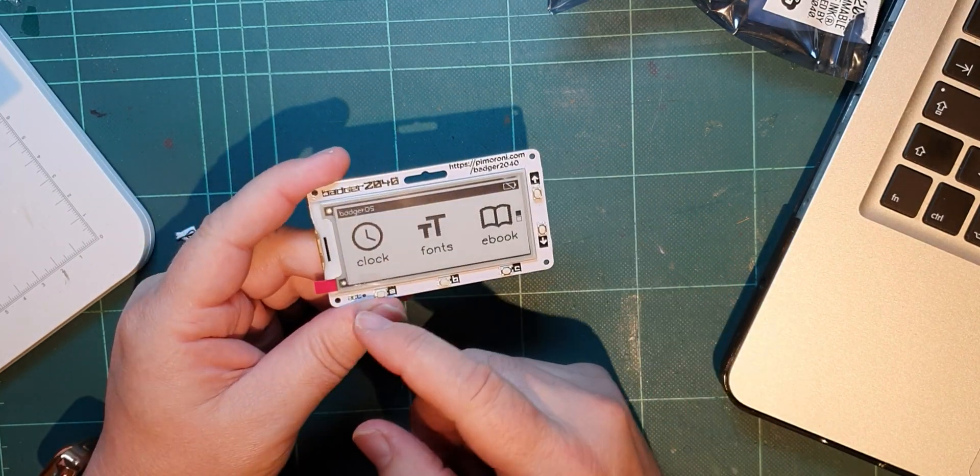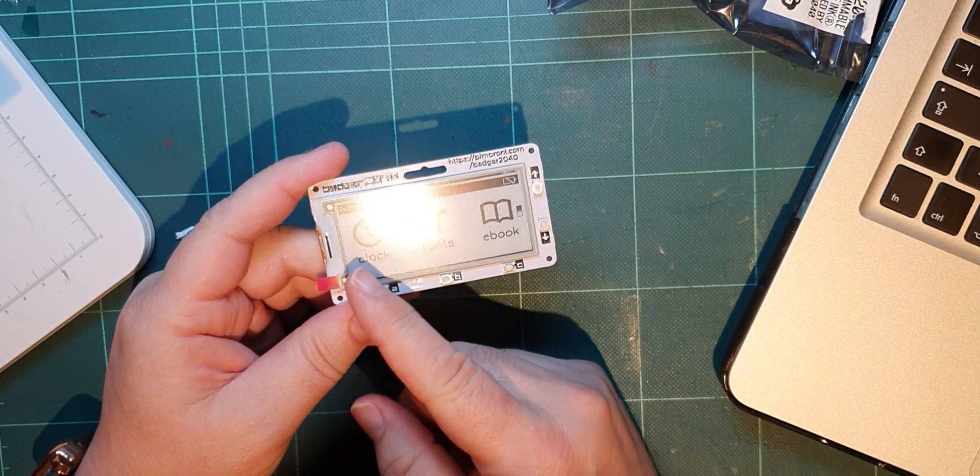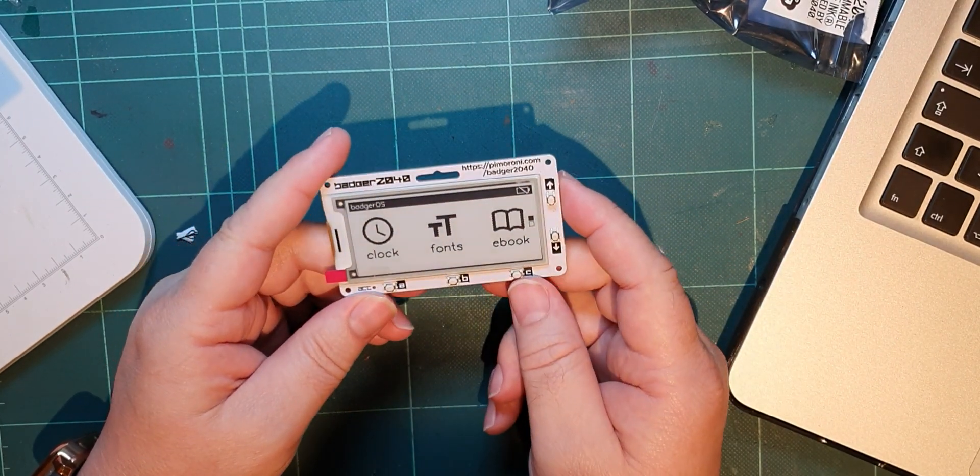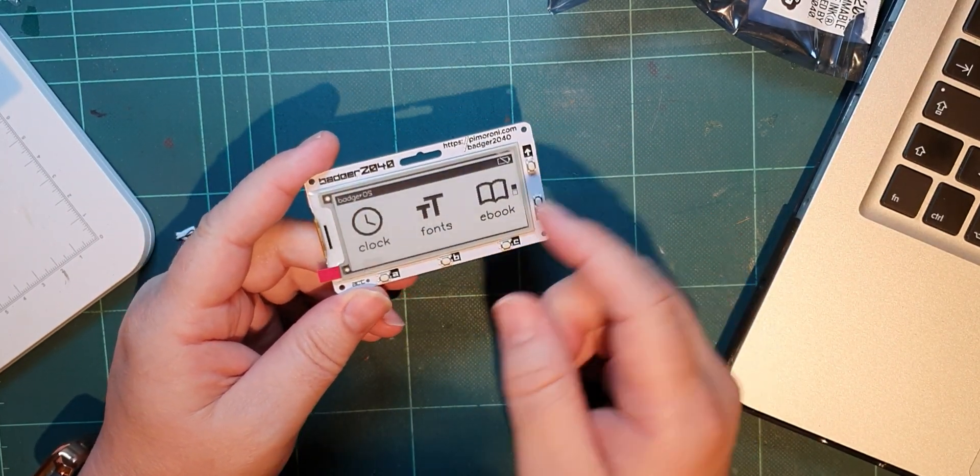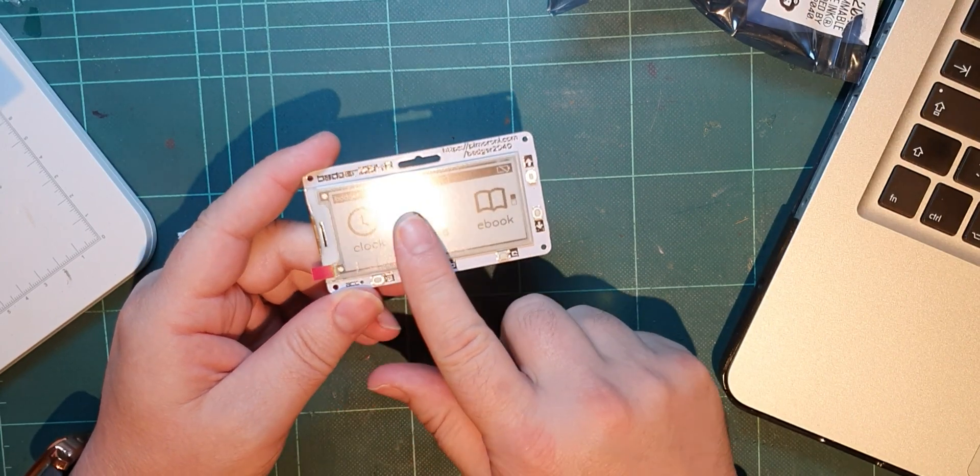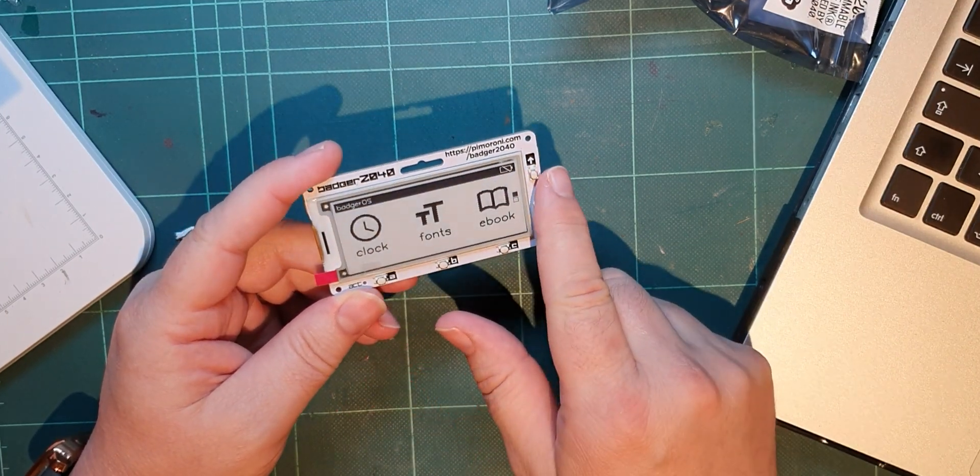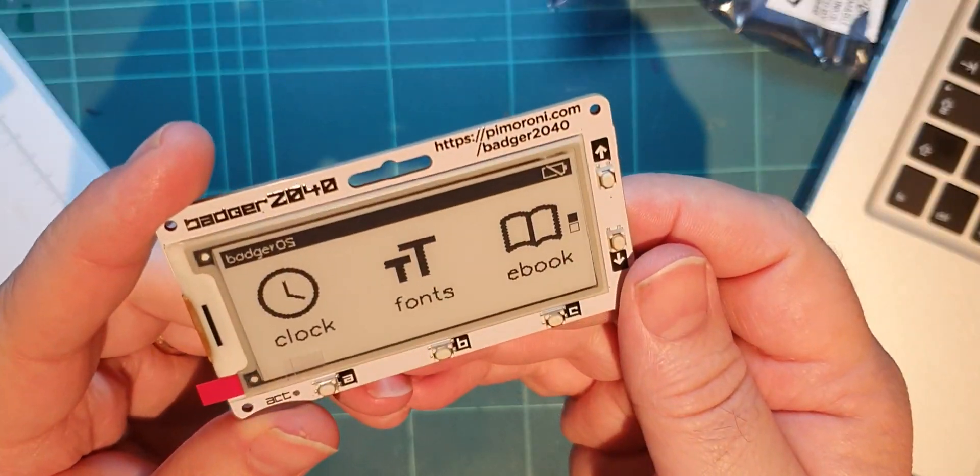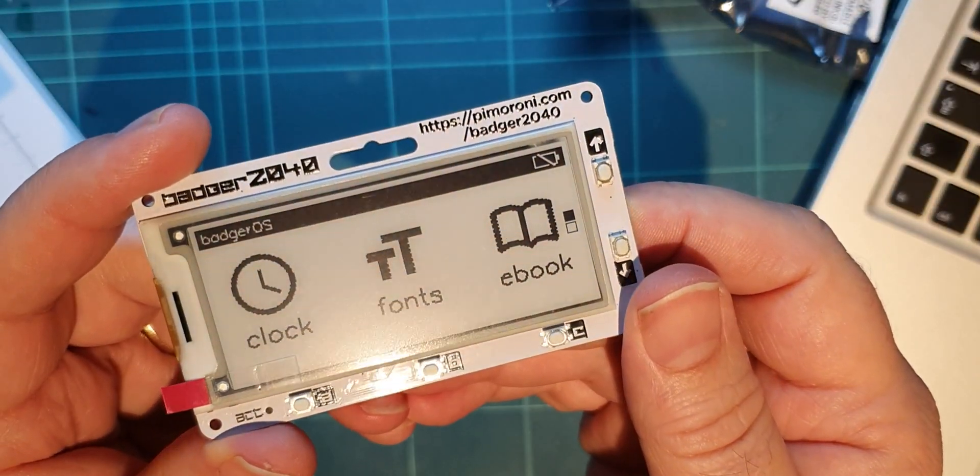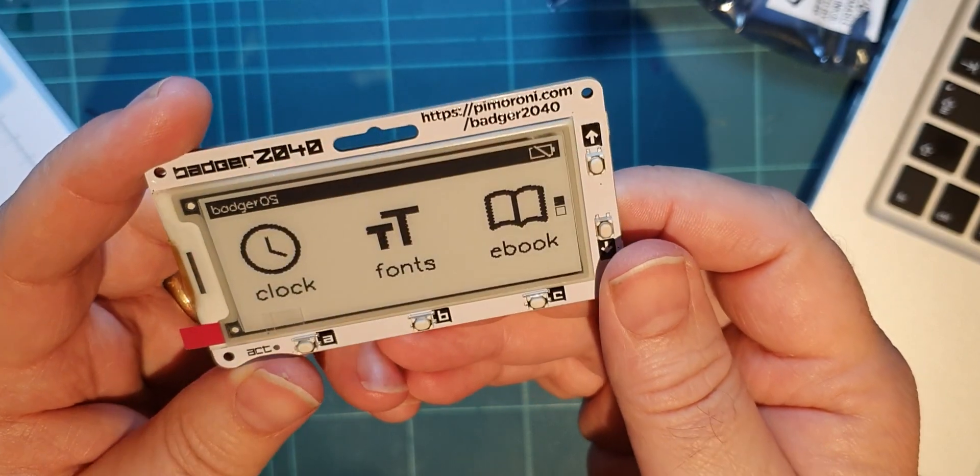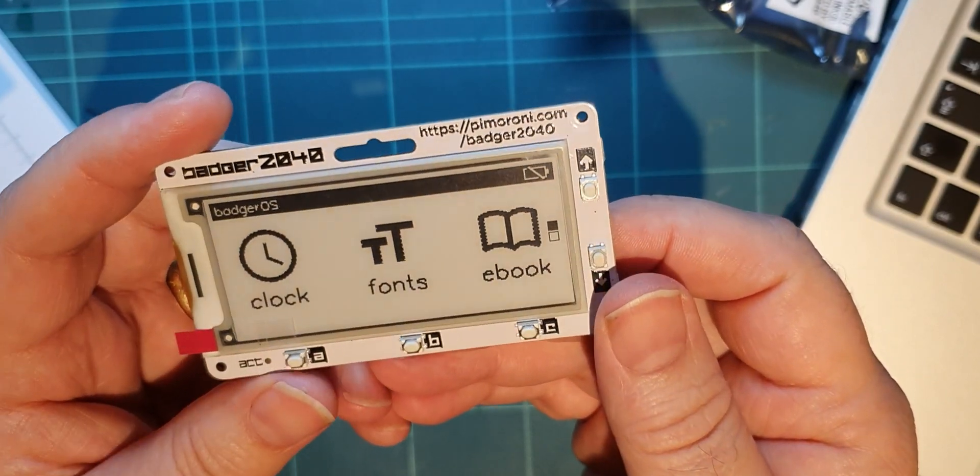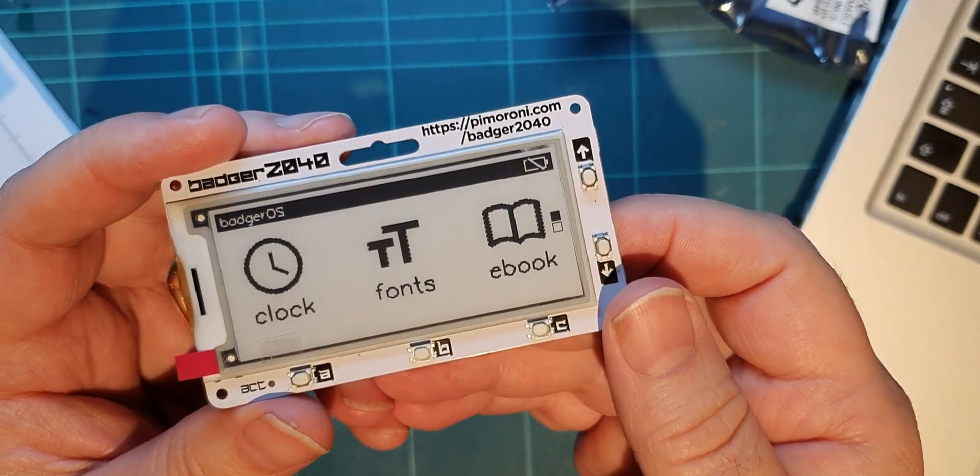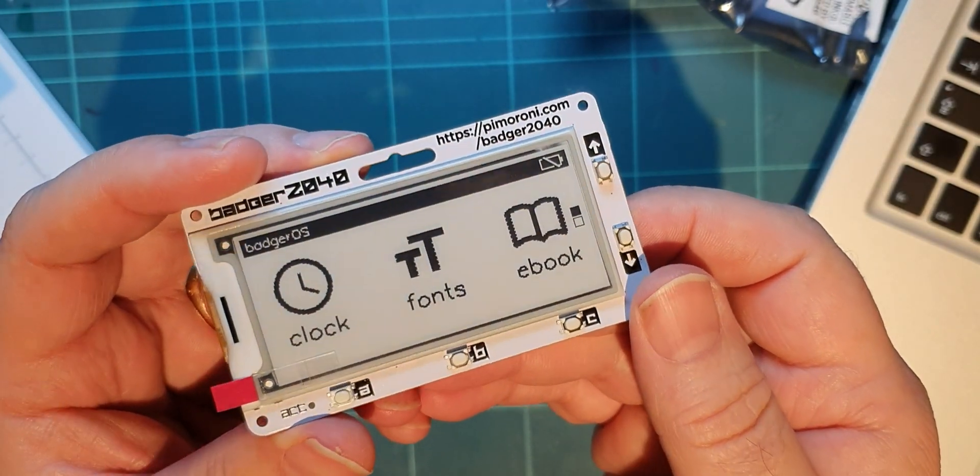It's got an e-ink display on it, so this isn't a sticker of the screen - this actually is the screen. The screen is on, and the cool thing about e-ink is that when you put a picture on it, it stays on.